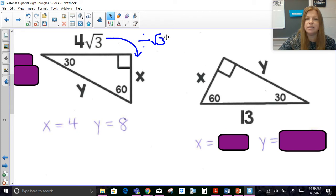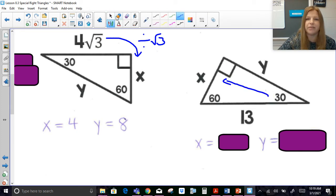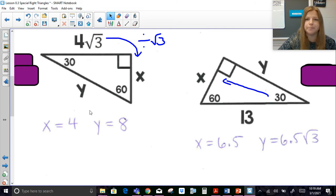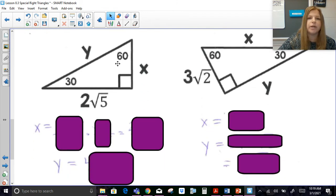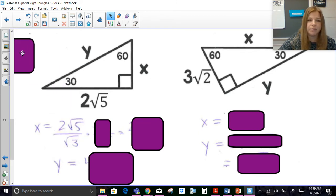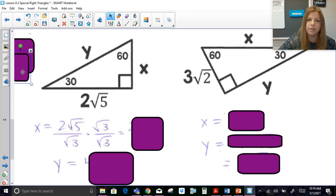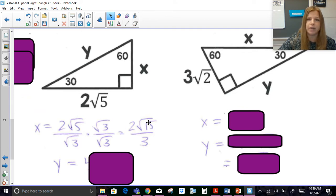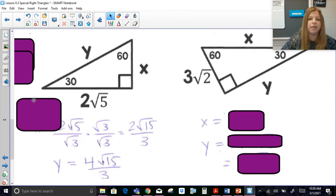Here, the hypotenuse is 13, so the side opposite the 30° is half: X = 6.5. Then to find the side opposite the 60° I multiply 6.5 by √3. In the next problem, I'm given the side opposite the 60° as 2√5. To find the side opposite the 30° I divide by √3, rationalize the denominator by multiplying by √3/√3, giving 2√15 over 3. Then I double that to get the hypotenuse: 4√15/3.